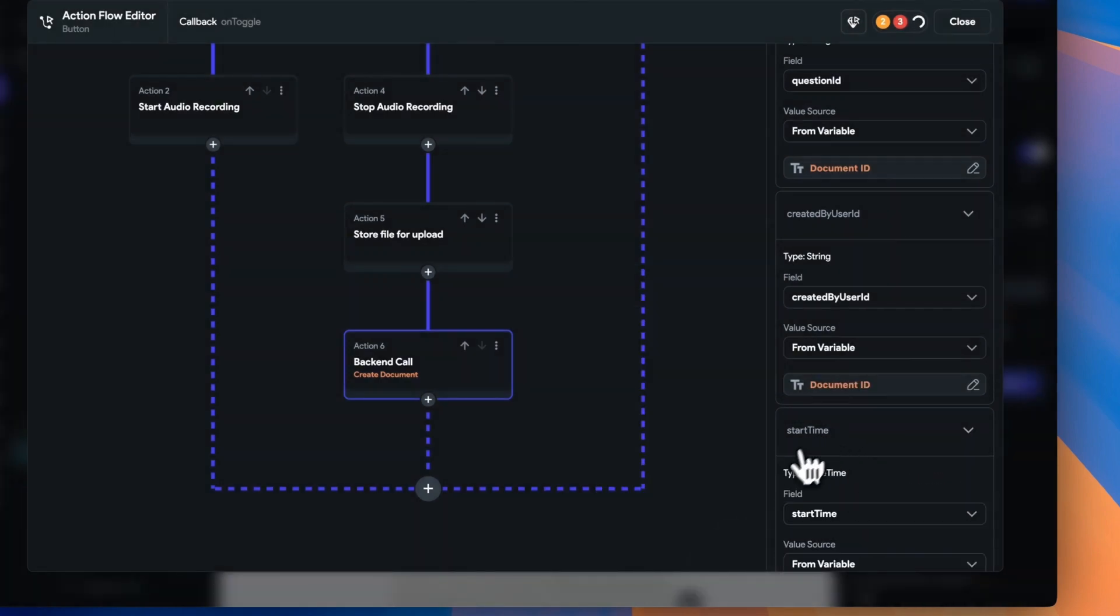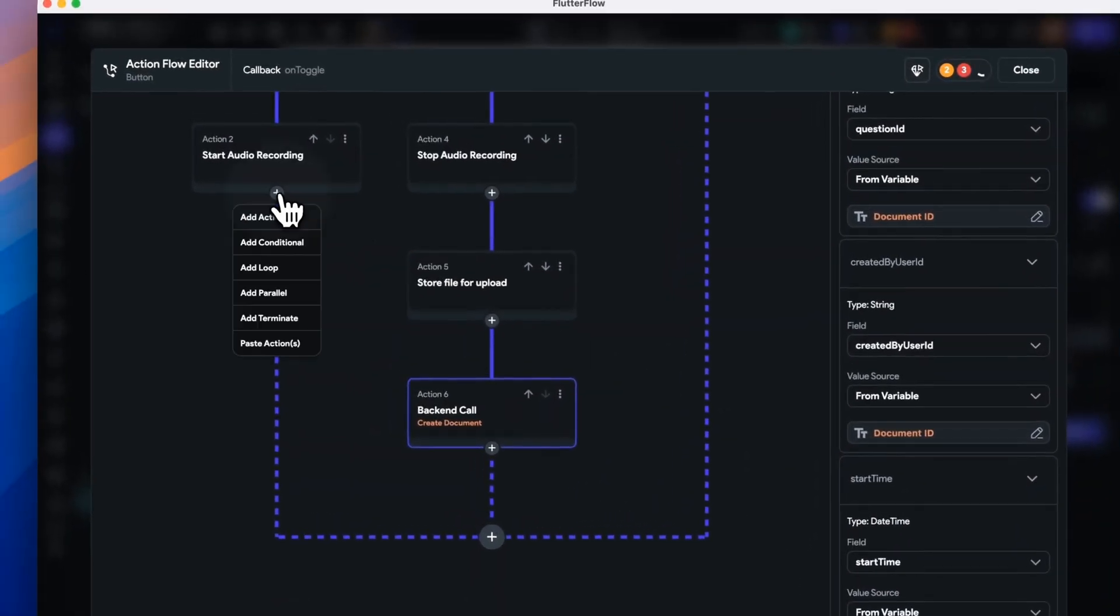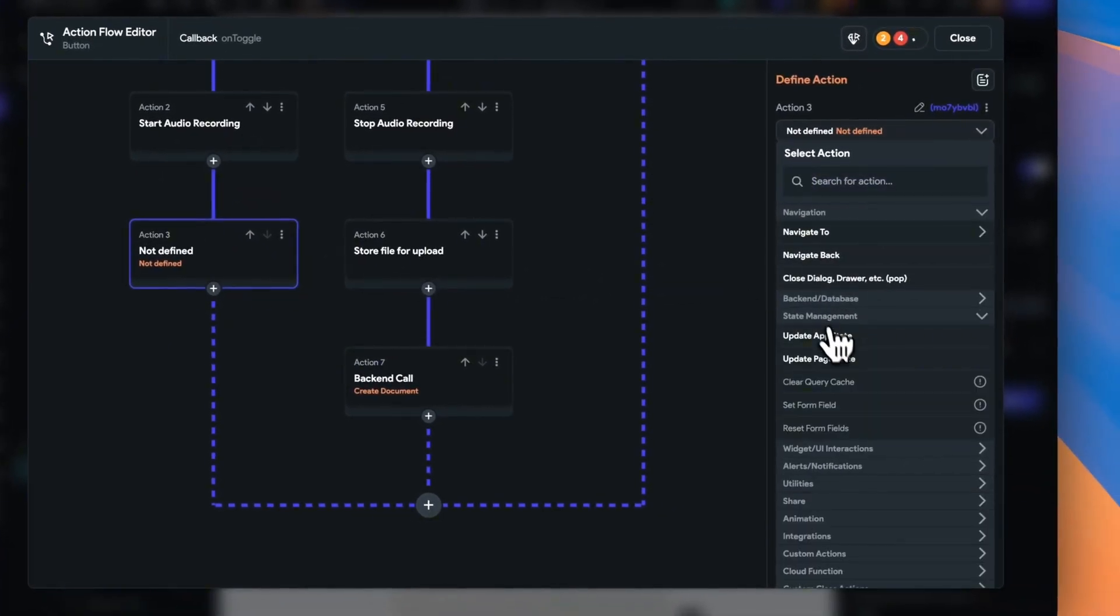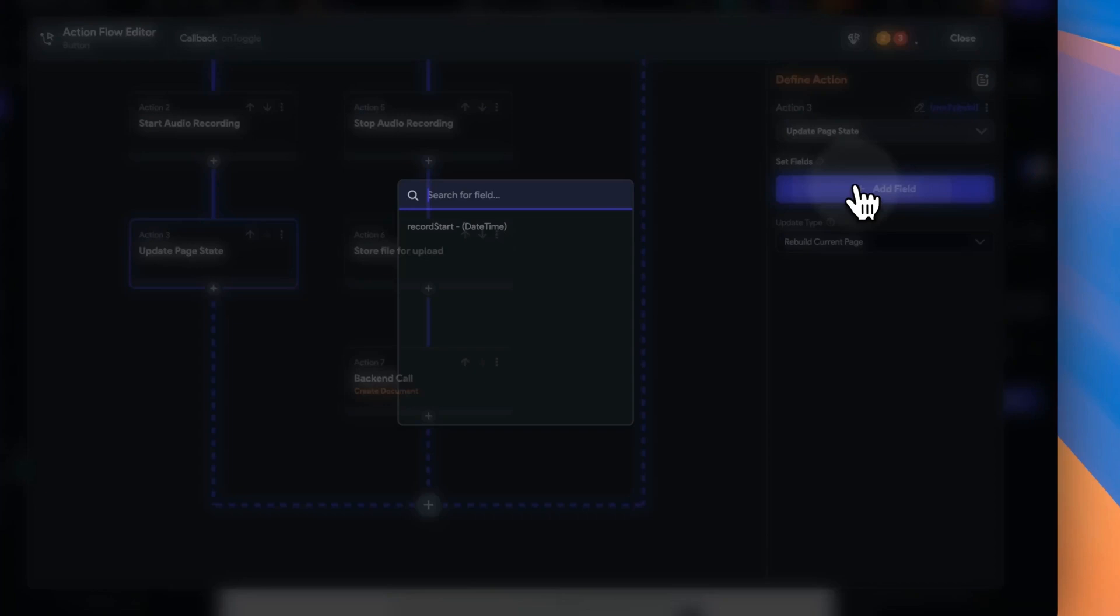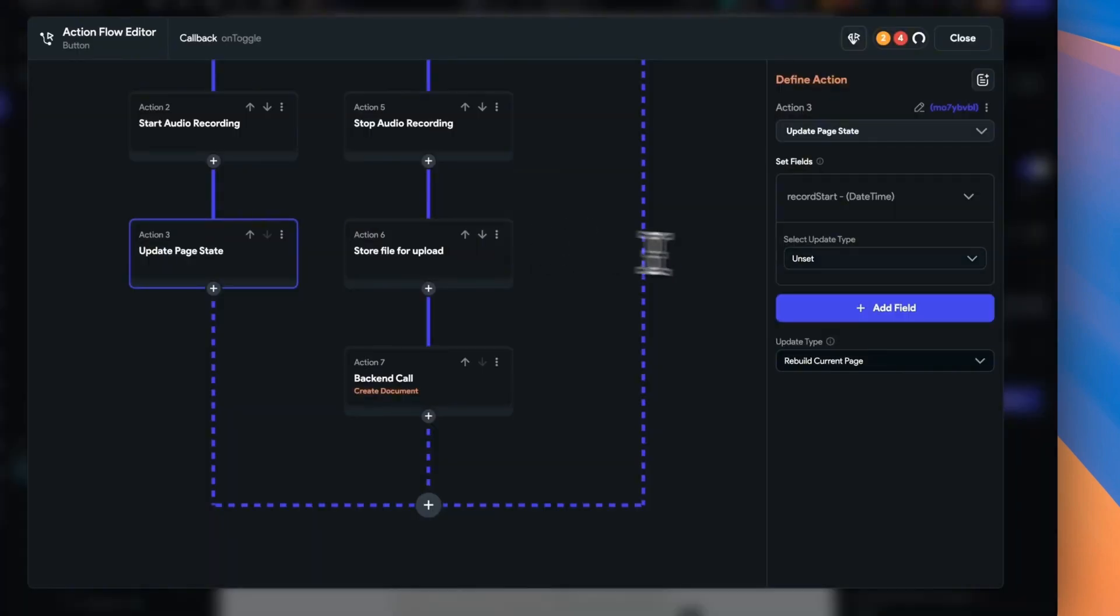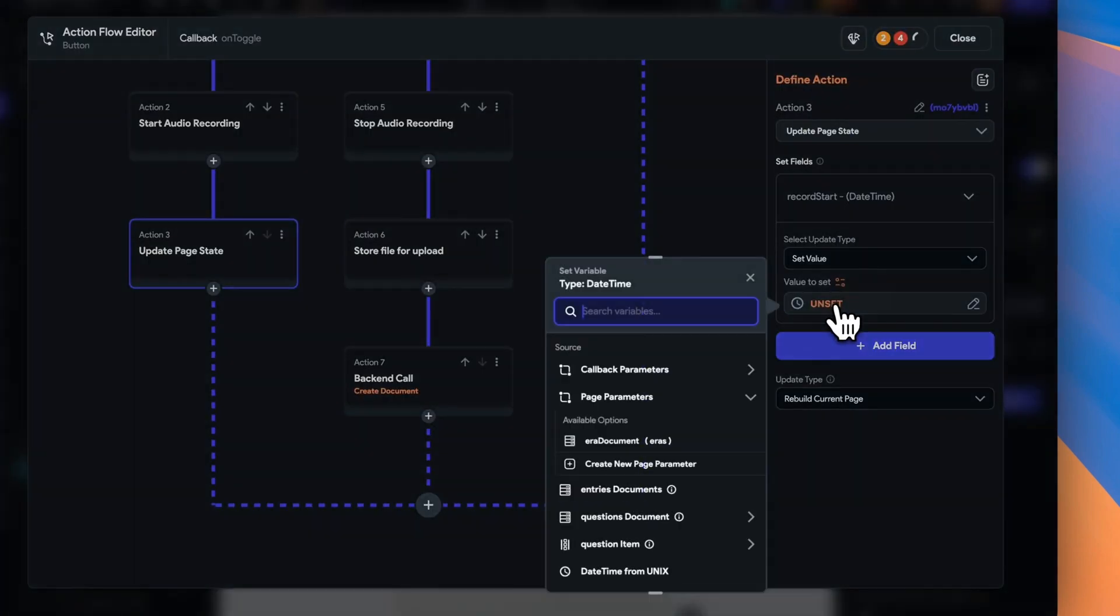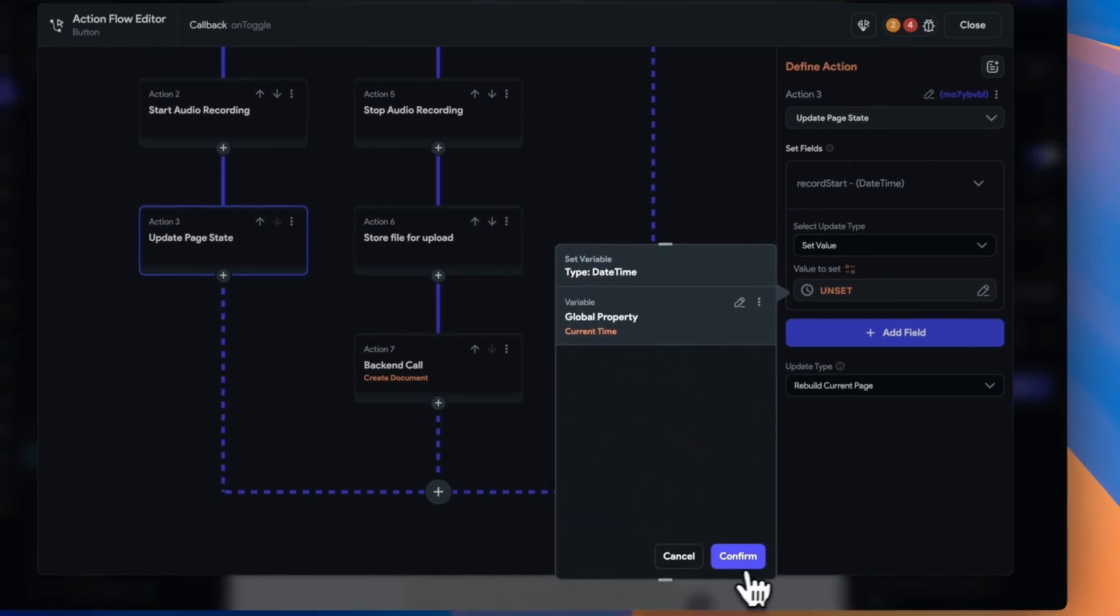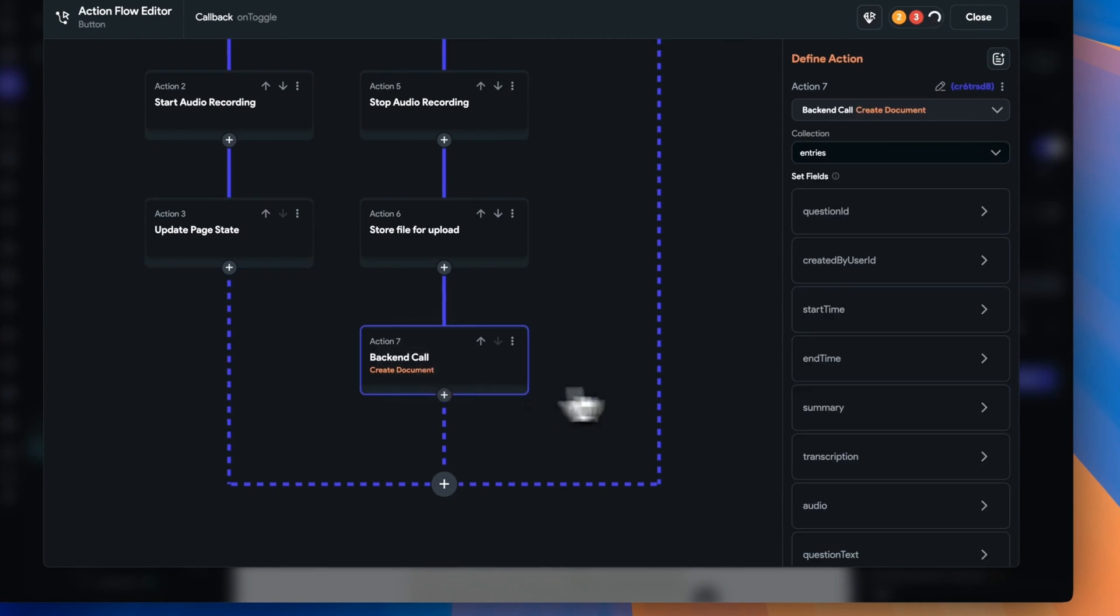When we get to the start time entry, I've realized that I've not set that up as a value anywhere when the user hits the record button. So I've gone in and set it up as a page state variable that we can set when the user hits record. That way, when it comes to creating our entries document, we've got a record of the time the user started the recording.